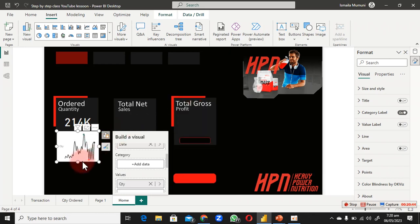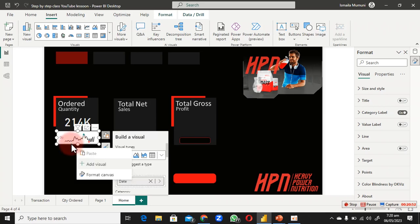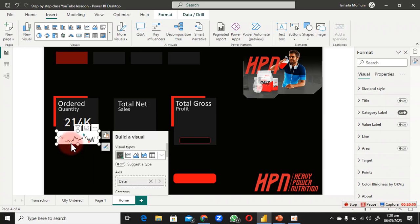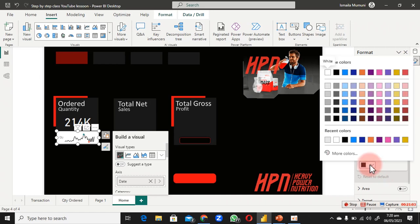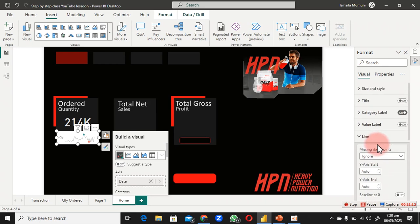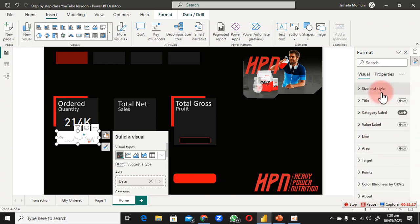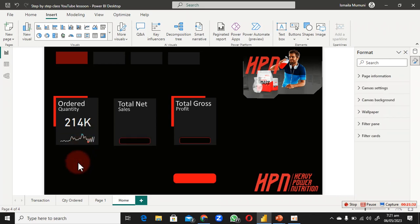In the Value area, look for the QTY measure and add it. Now you have the trend of quantity ordered on a monthly or daily basis. Go back to the format pane and scroll down to change the line color — use a white or light color. Scroll back up and turn off the category label and background.